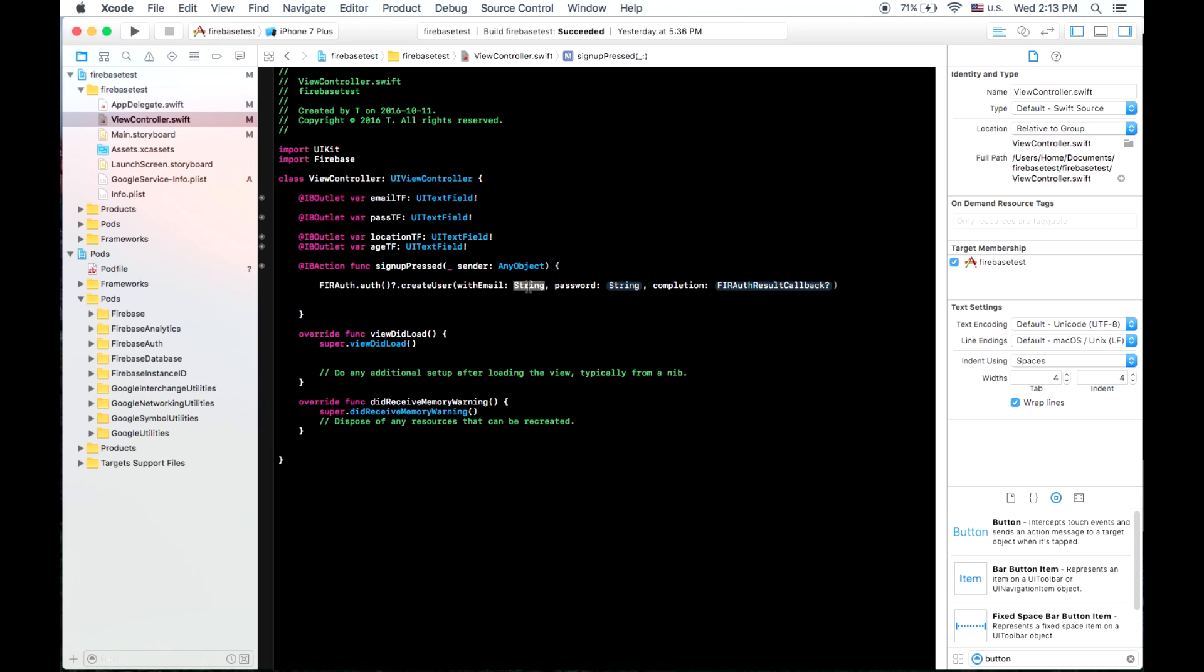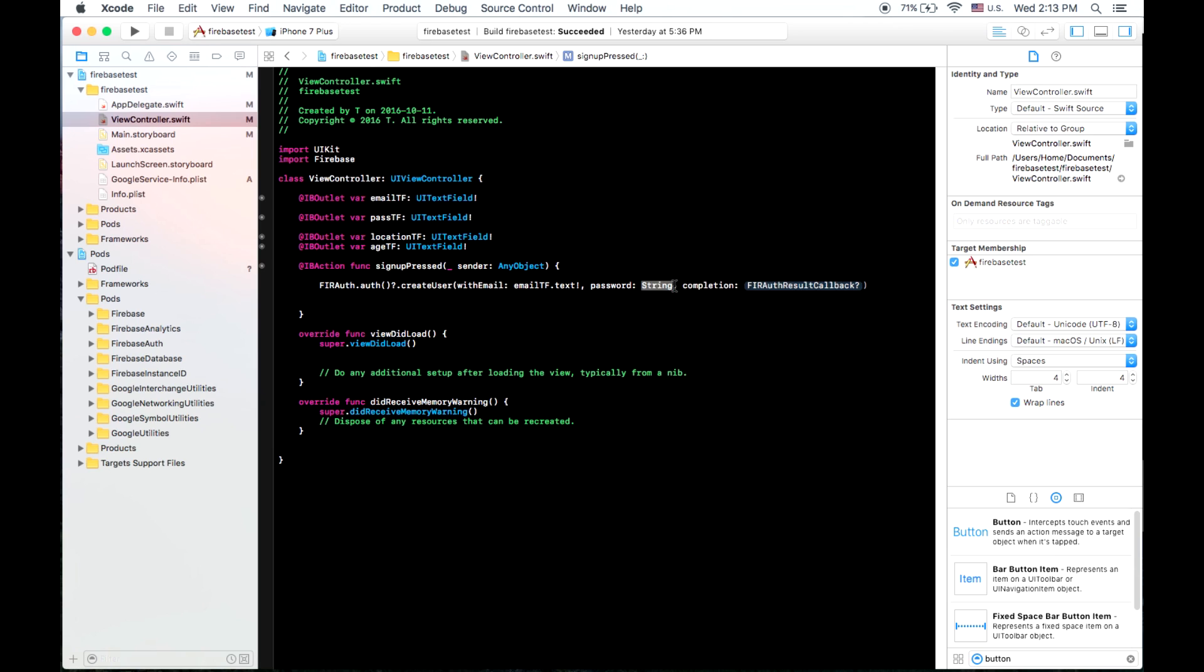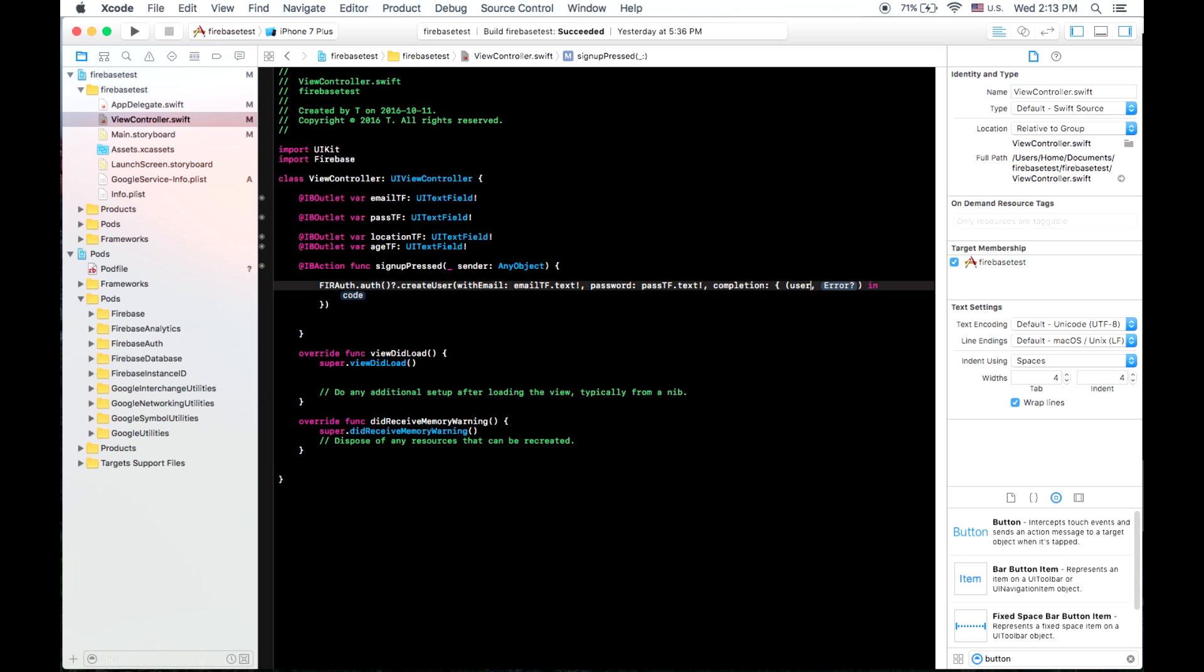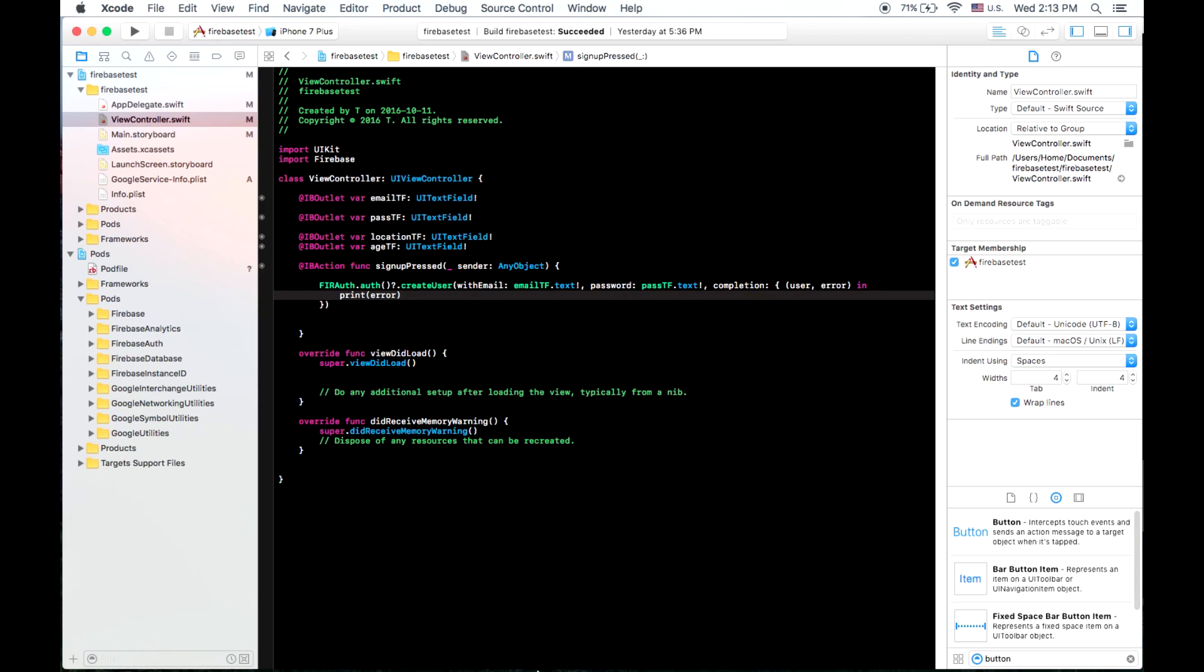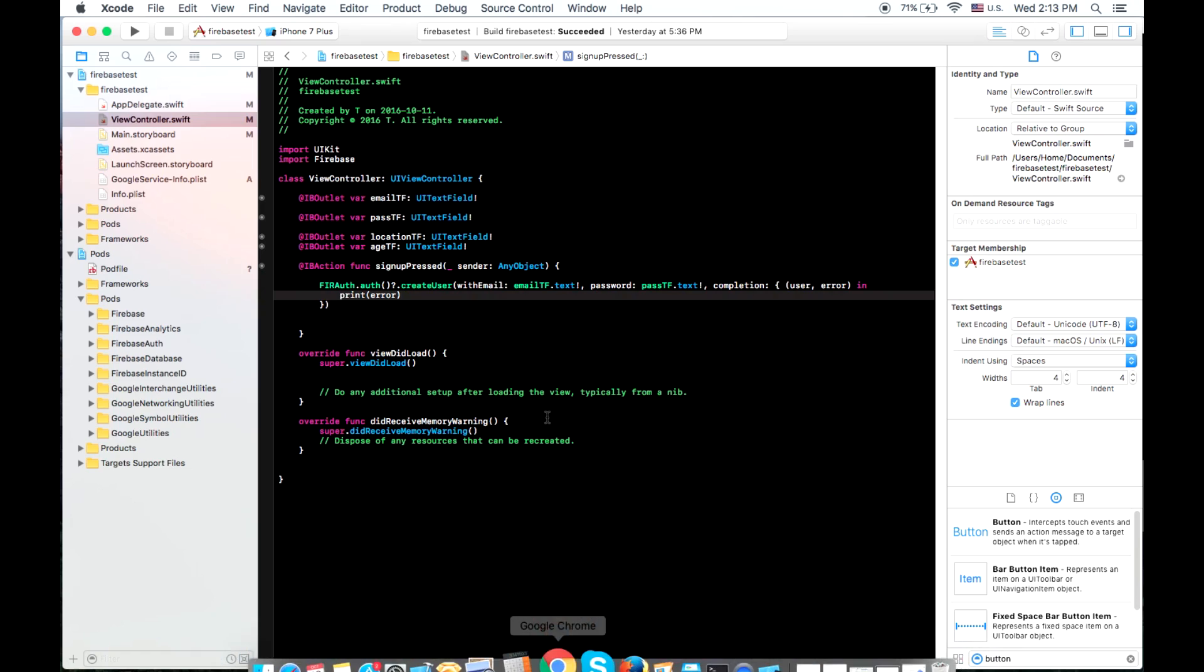And so the string here is going to be email tf dot text and exclamation mark. Don't wrap that. Password will be past tf dot text, another exclamation. And we'll be handed back a user and an error. And we'll get it to print the error. So let's test out our app at this point and see if it works.